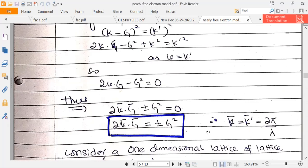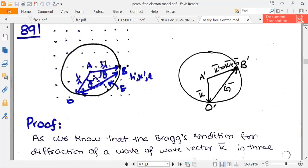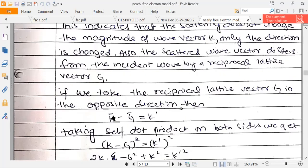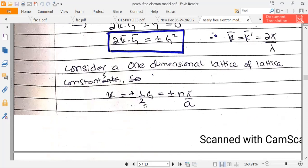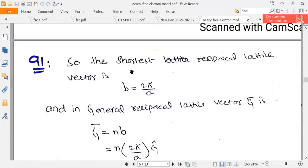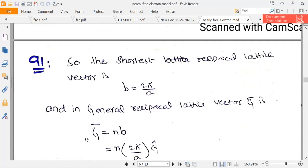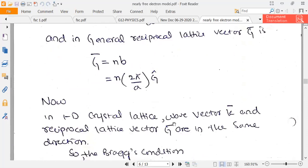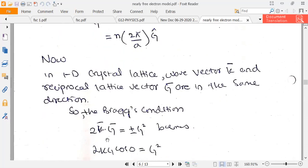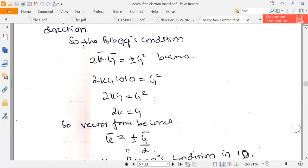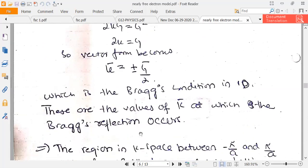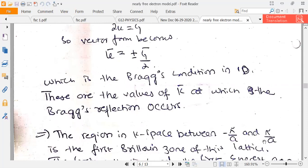Here, K equals G/2, and K = 2π/λ. Writing G = nb in general form and substituting, for a one-dimensional lattice the wave vector K and reciprocal lattice vector G are in the same direction, so the angle between them is 0. This gives K = ±nπ/a. This is the Bragg back-reflection condition. The first Brillouin zone in k-space spans from −π/a to +π/a.